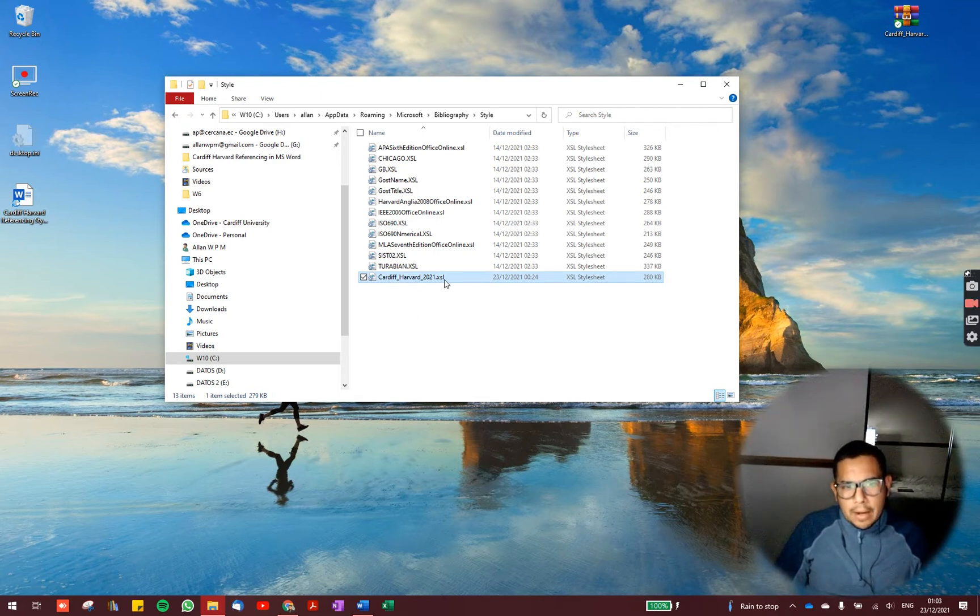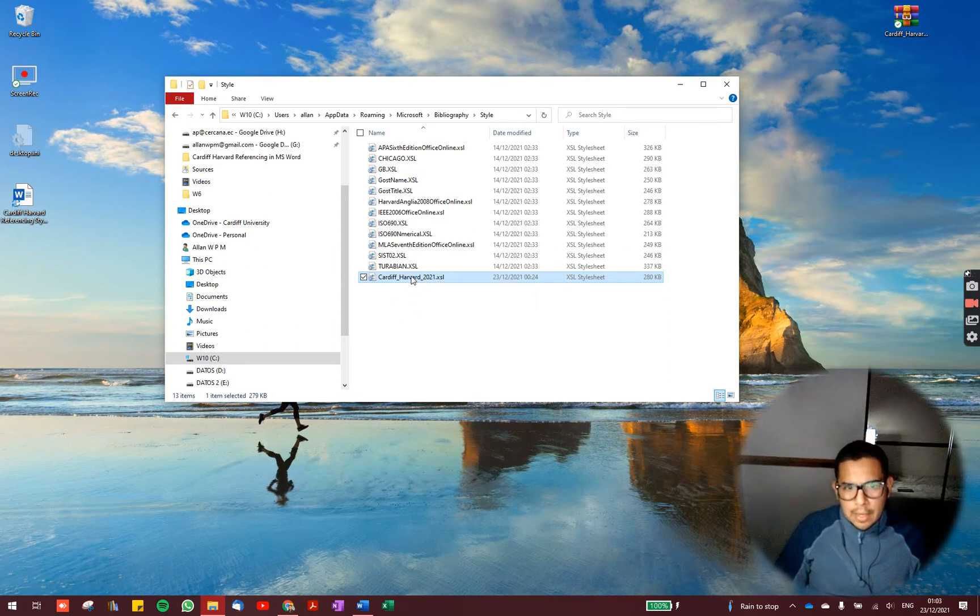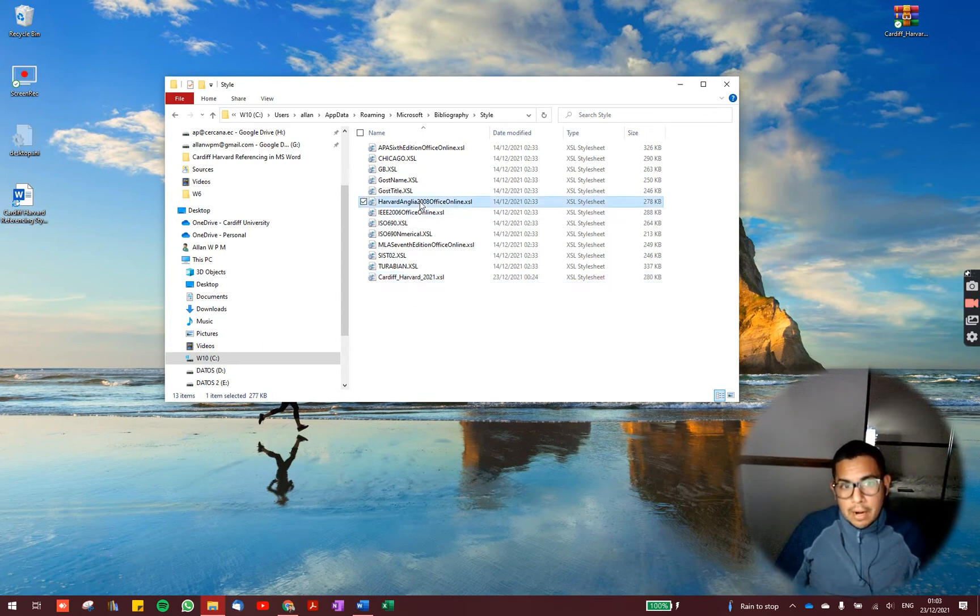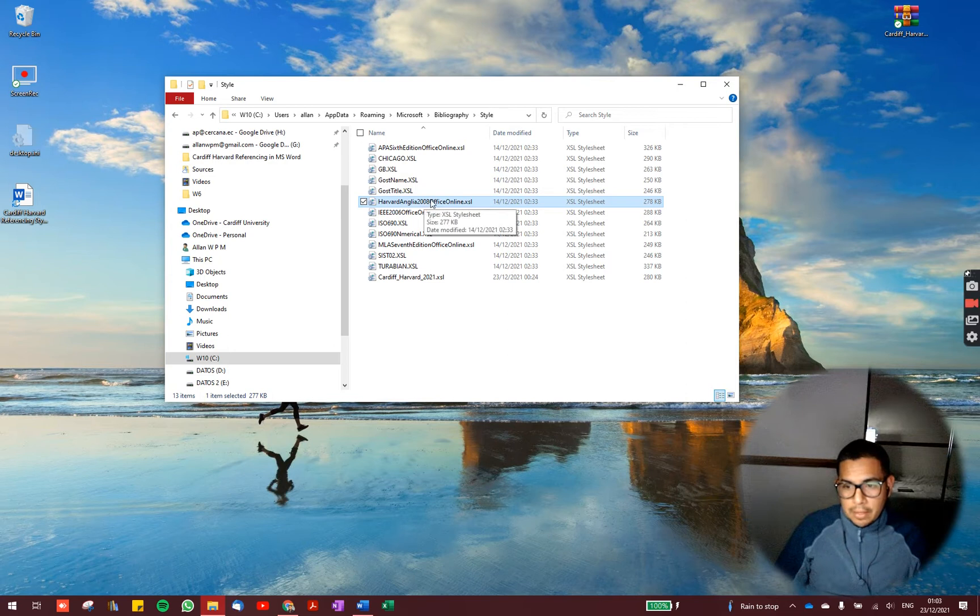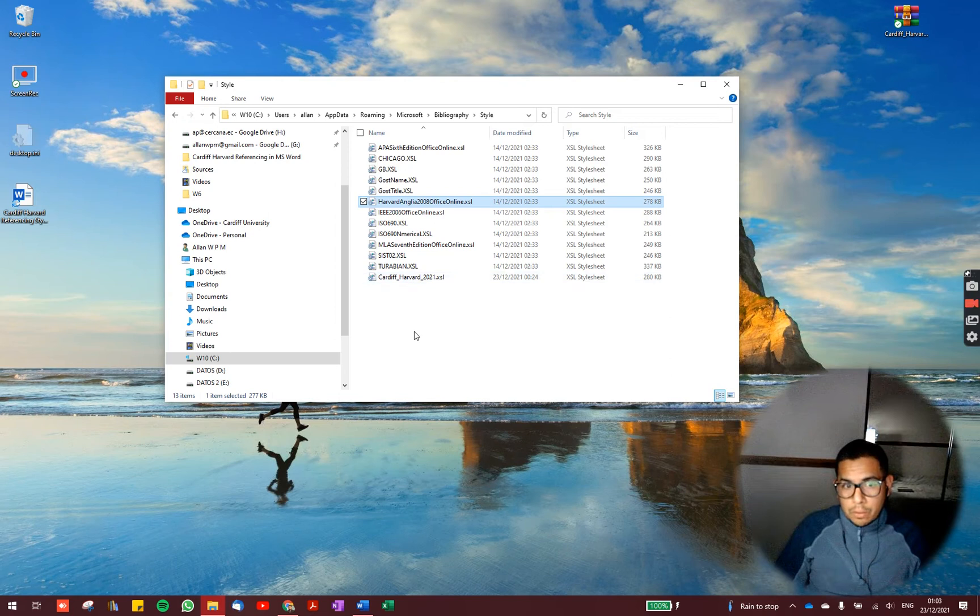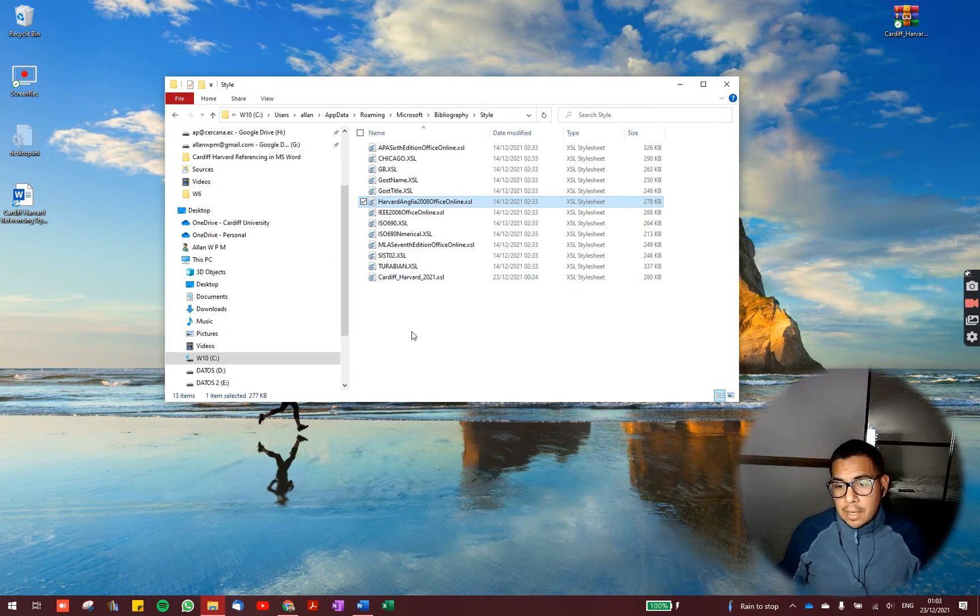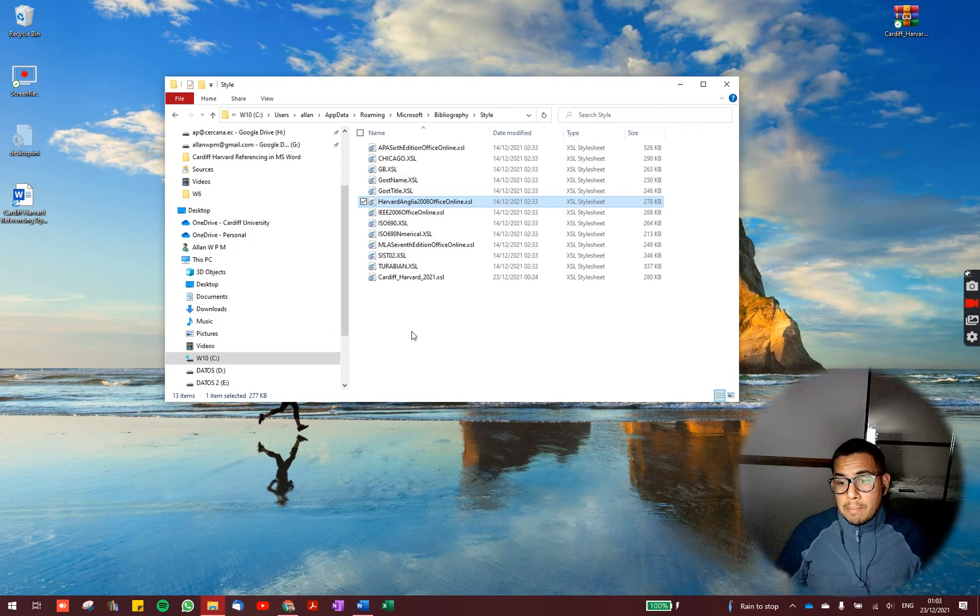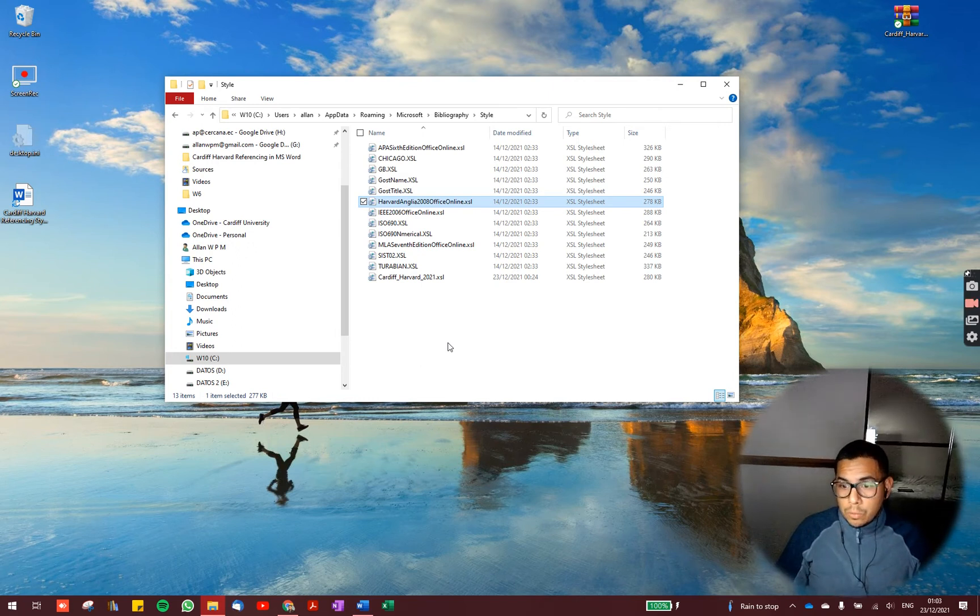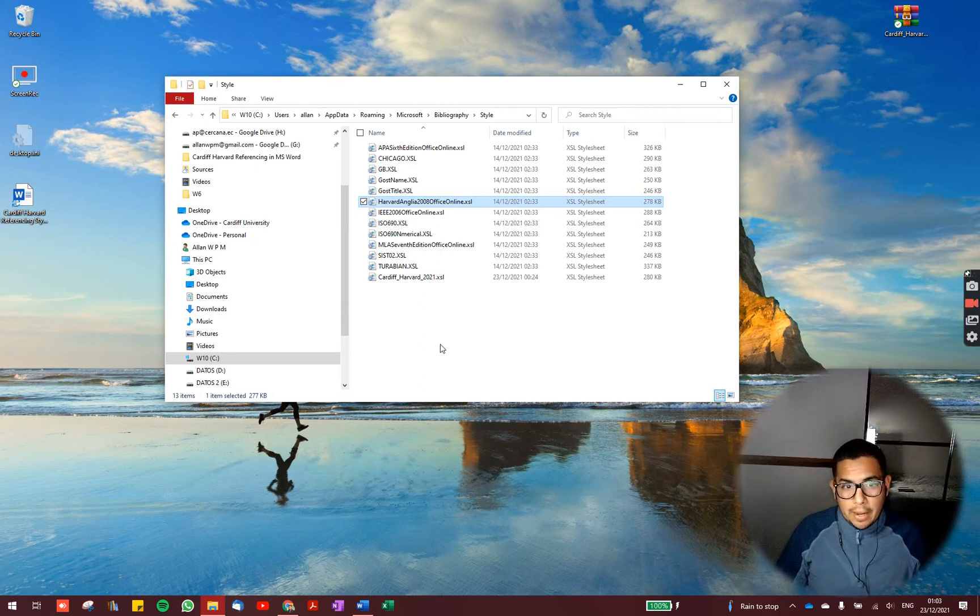This file here is a file that I have created myself based on the Harvard-Anglia referencing style. So I have made some modifications to the code so the citations and the reference list meet all the criteria used in the Cardiff-Harvard style.